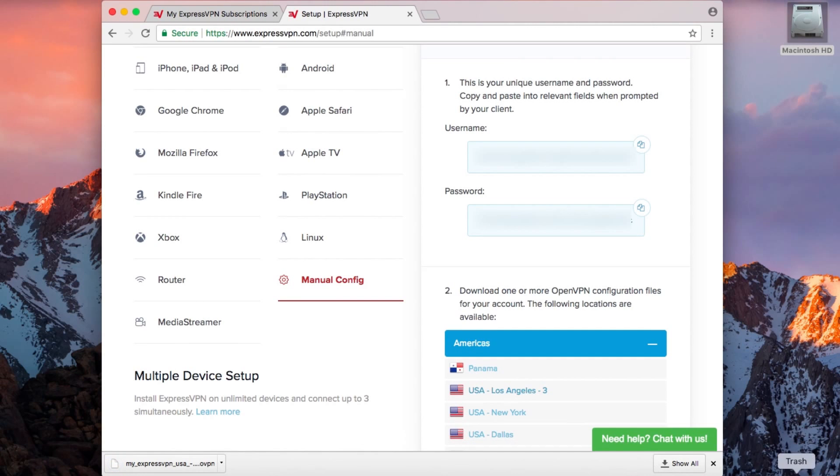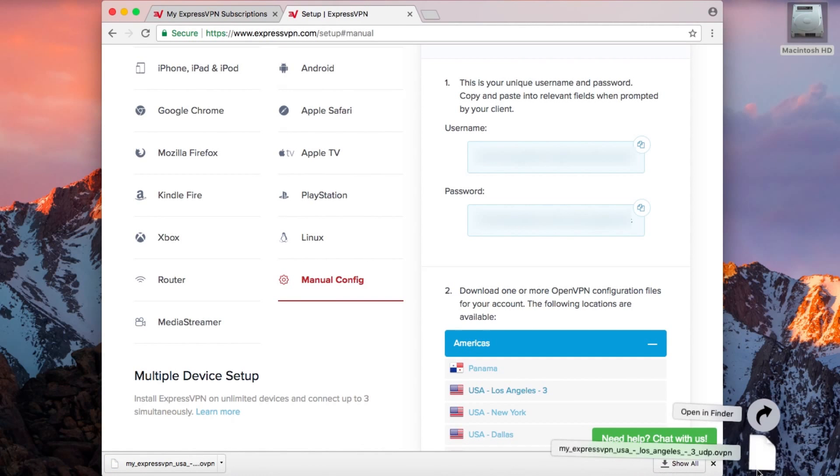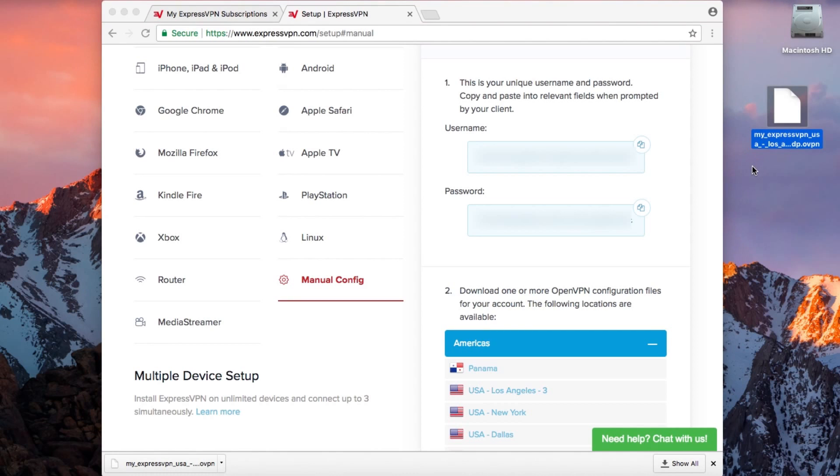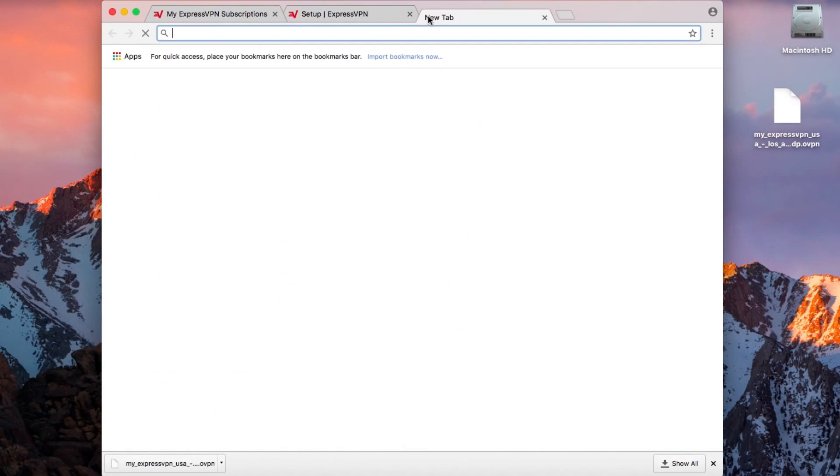If you are using Chrome, when the download completes, you can simply drag the file to the desktop for easier access later in the setup process. Without closing your current browser window, open a new tab.